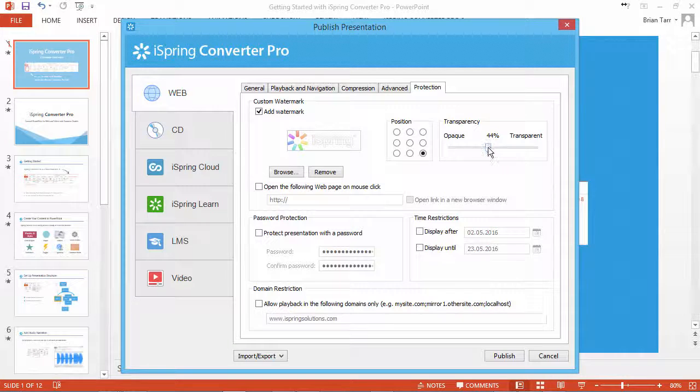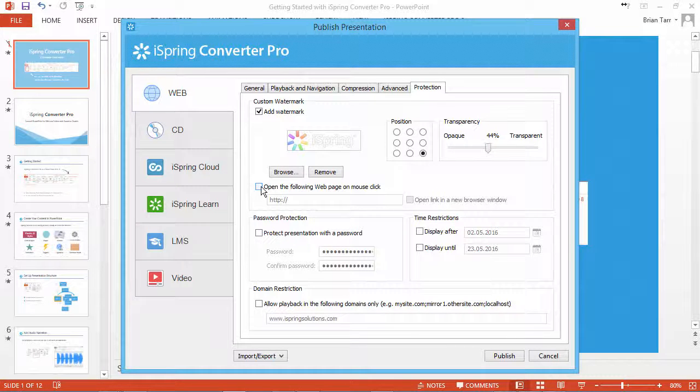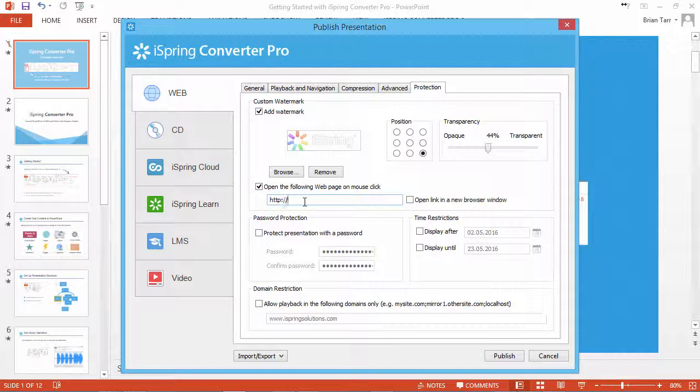You can also specify a link that will open every time a user clicks the watermark. Just check this option and indicate the web page.